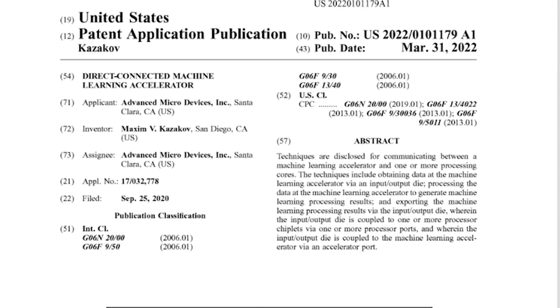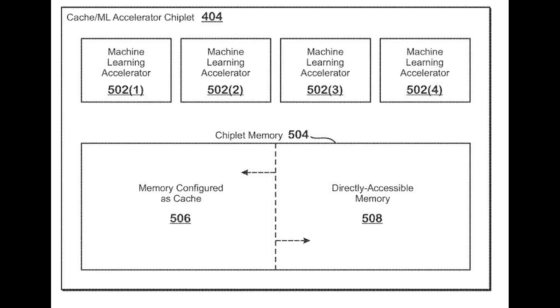I'll talk about the processor part in just a moment because there's an asterisk there. We've actually seen a lot of machine learning accelerator chiplet patents from AMD — I covered one a while back on the channel. Machine learning is just becoming a massive industry.